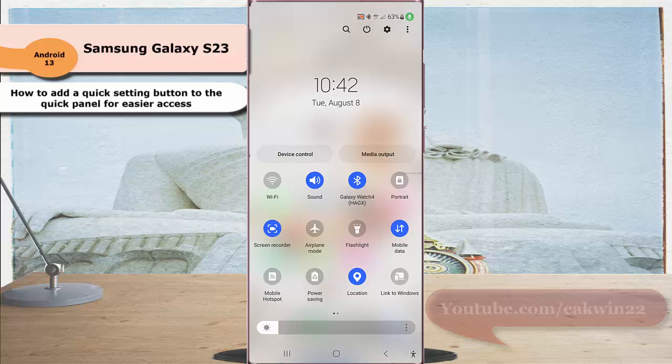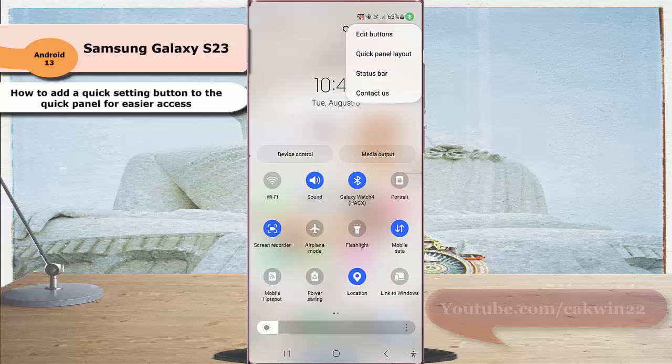Tap the more icon or three vertical dot icon at the top right and then select edit buttons.